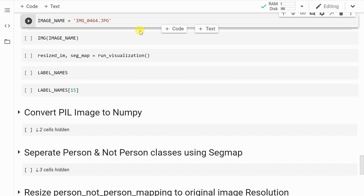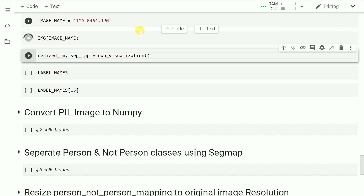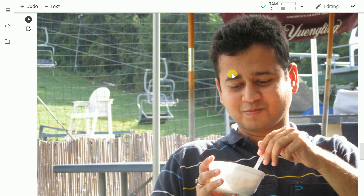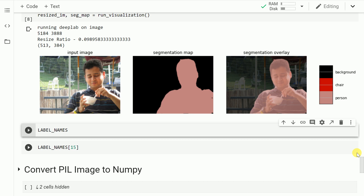I have an image in the form of a JPEG file named IMG_0464.JPEG. Let me load that into a variable called image_name and show you the image. What I want to do next is run the model inference to find out the different classes that exist in the image. As you can clearly see, it was able to find out three different classes: background, person, and chair. This is how powerful the model is.